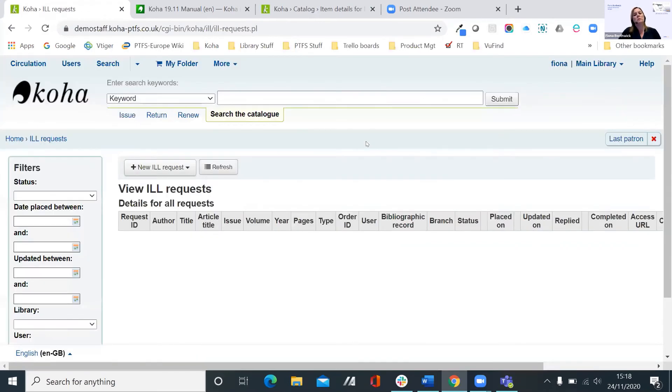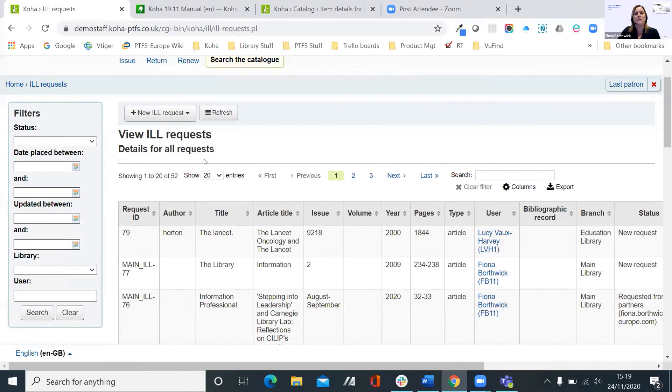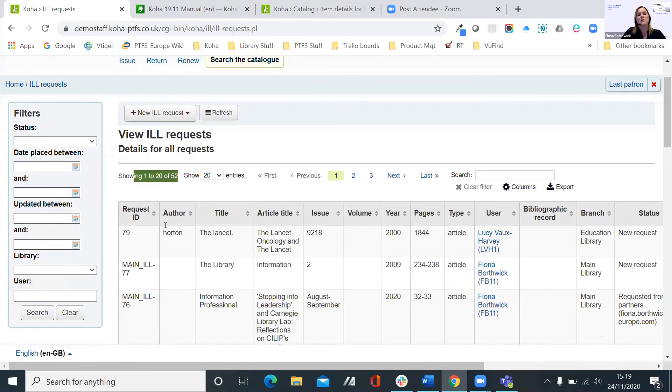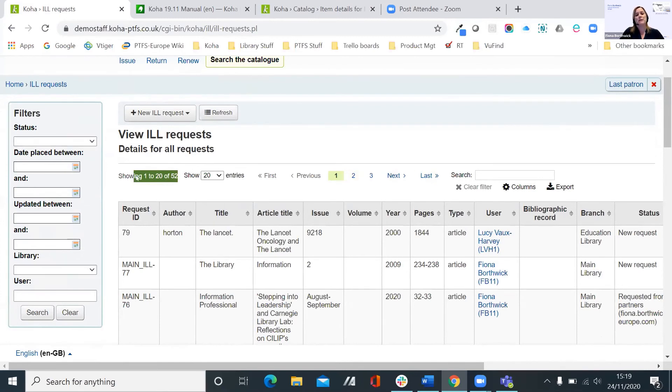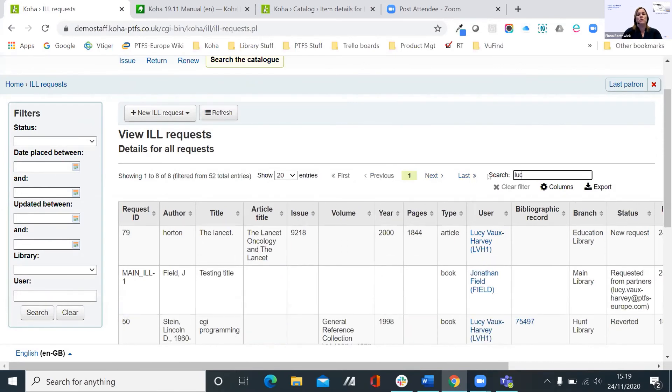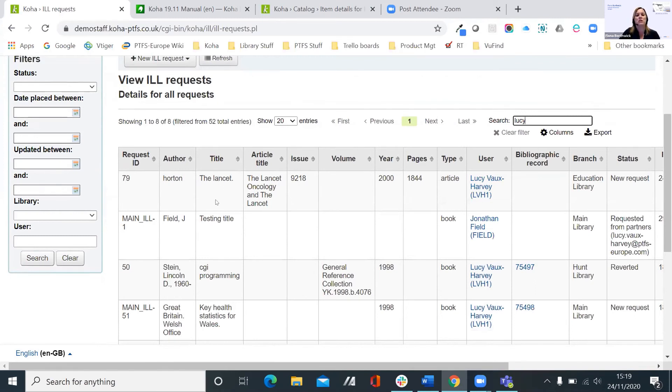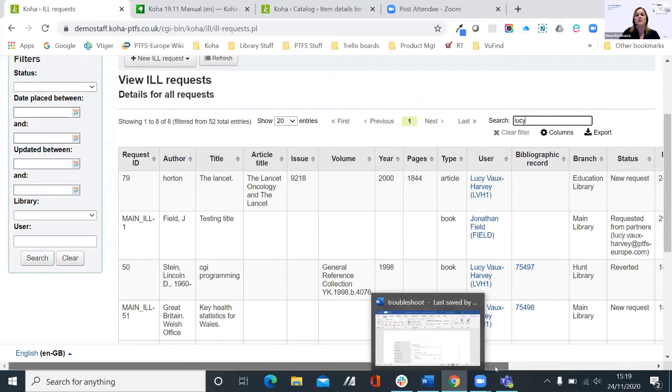She also placed an interlibrary loan request. And if I come into the ILL area, you can see that the default is to view the interlibrary loan requests. It tells you how many there are, and again follows the same pattern as all the pages in Koha. You've got the information presented in tables with column sorters. You can filter between dates and such like to get a shorter list, and you can navigate between your pages. You also have the search bar there. So if I wanted to see specifically what Lucy had entered as requests, I can put her name in there and it'll refresh. And it's only finding eight, so there's the Lancet. That's the one that she did earlier.